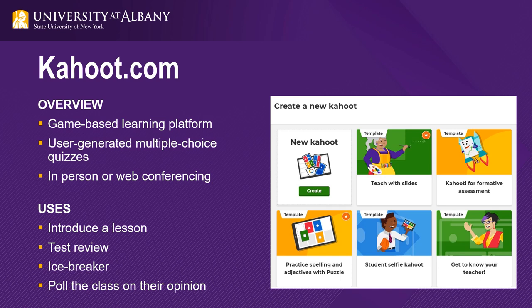Kahoot is a game-based learning platform that is used in K-12 and higher education. It includes user-generated multiple choice quizzes that can be accessed via a web browser or the Kahoot app, which can be done in person or via web conferencing. You can use Kahoot to introduce a lesson and assess prior knowledge. It can be used for test review, an icebreaker, or just to poll the class on their opinion on a given topic.